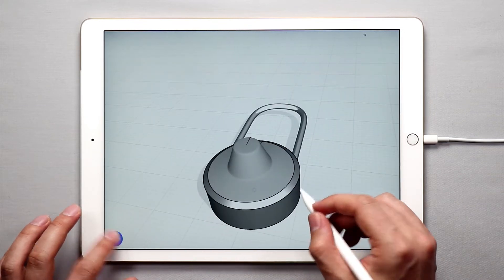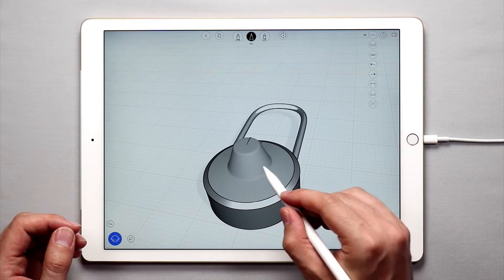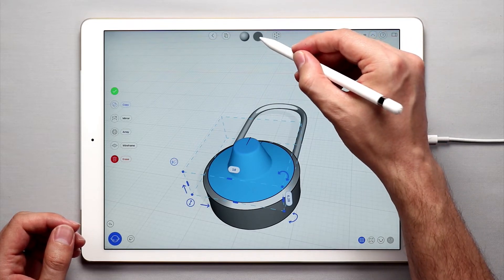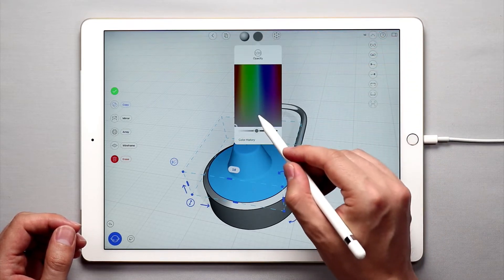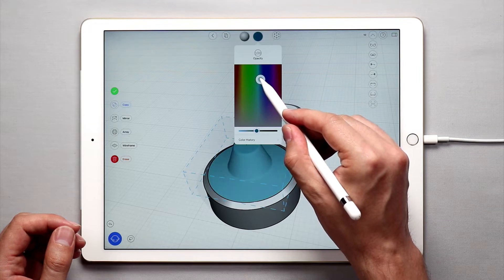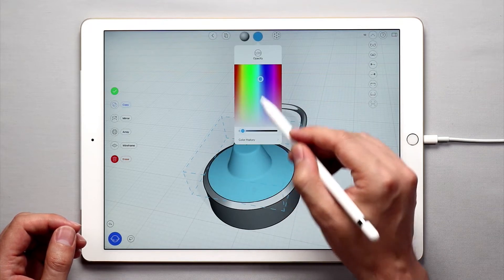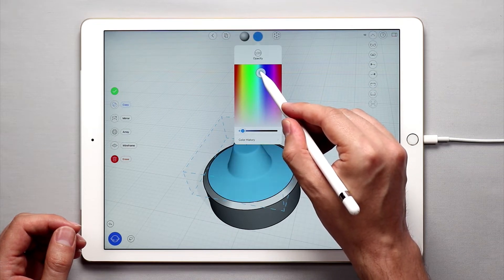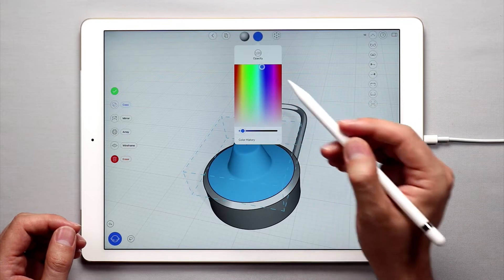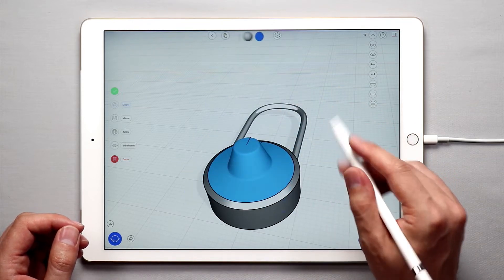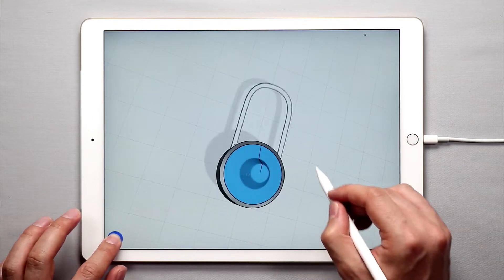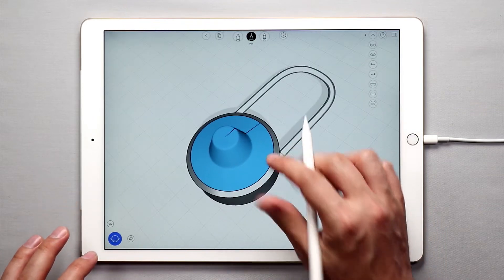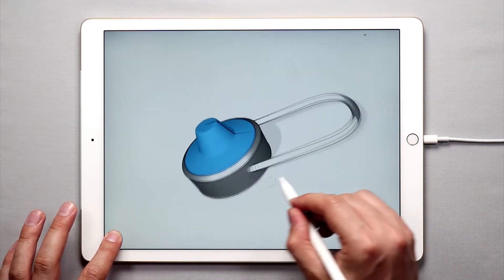And for the last thing, it's this revolved surface. I want to make this a nice blue color. Now let's add some nice arrayed elements.